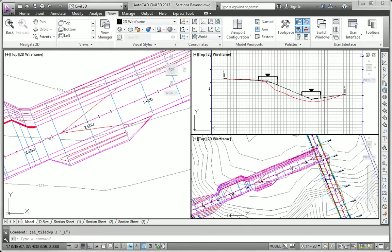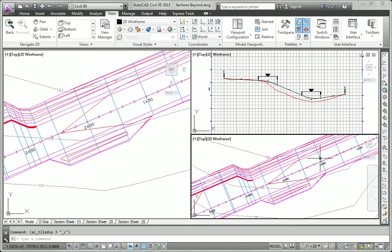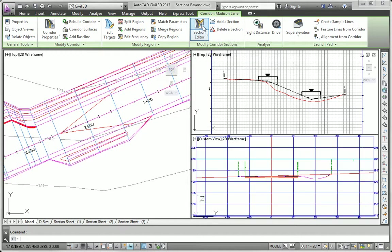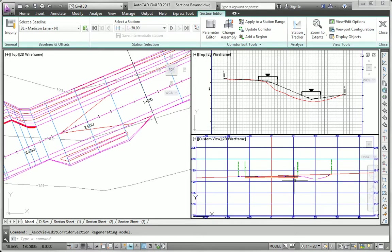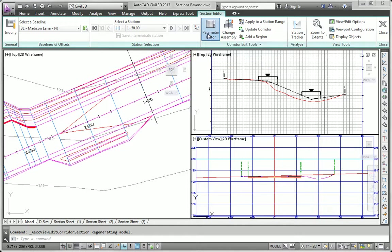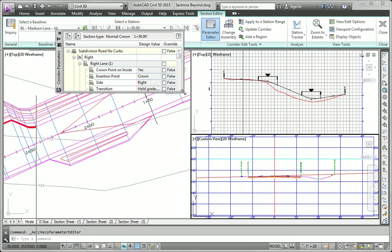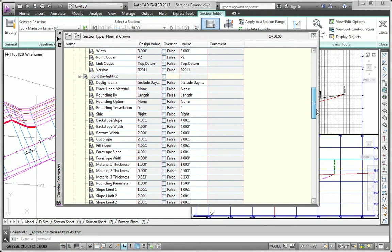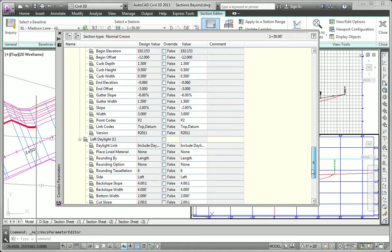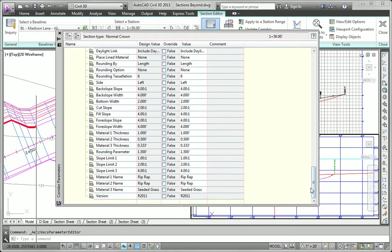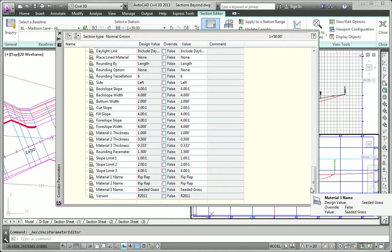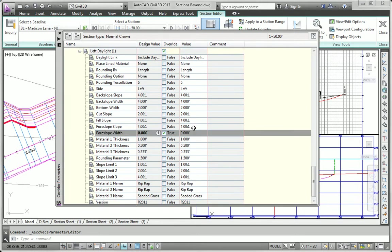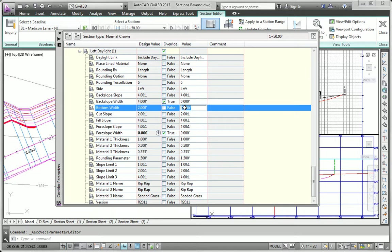To remove that ditch, we're going to use the section editor. I'm going to zoom into that area in this view, click the corridor, click the section editor command. And here's where we want to create the override that removes the ditch. In order to do that, we need to go to the parameter editor. Let me make this nice and big because there's a lot of information. We want to go to the left daylight because this is the left side of the road. We want to change some values on the ditch to basically make it go away. We're going to change the fore slope width of the ditch to zero, and the back slope width of the ditch to zero. Those are the two widths that define the size of the ditch as well as the bottom width. So we want all of those values to be zero. The ditch kind of shrinks up and disappears.